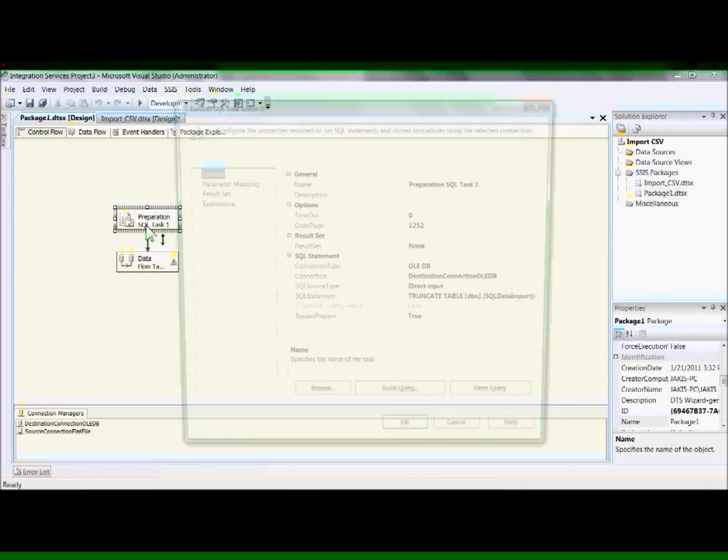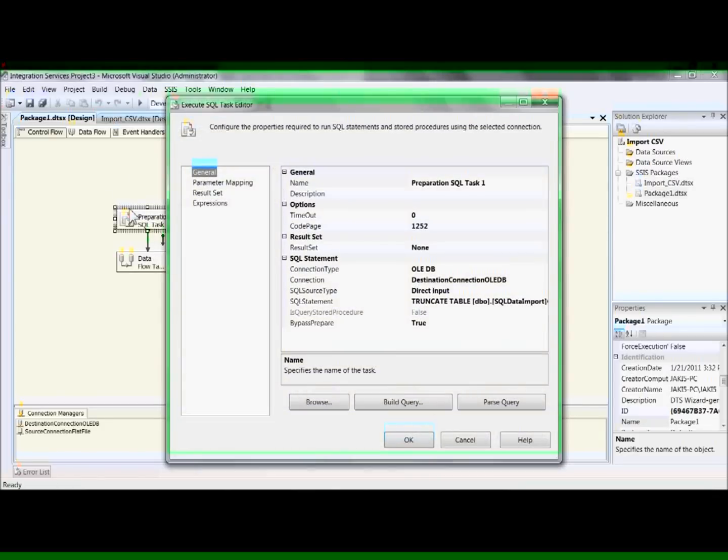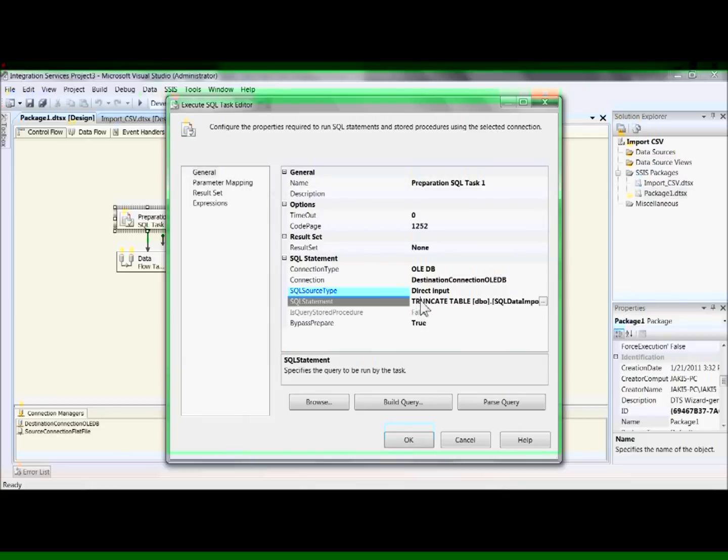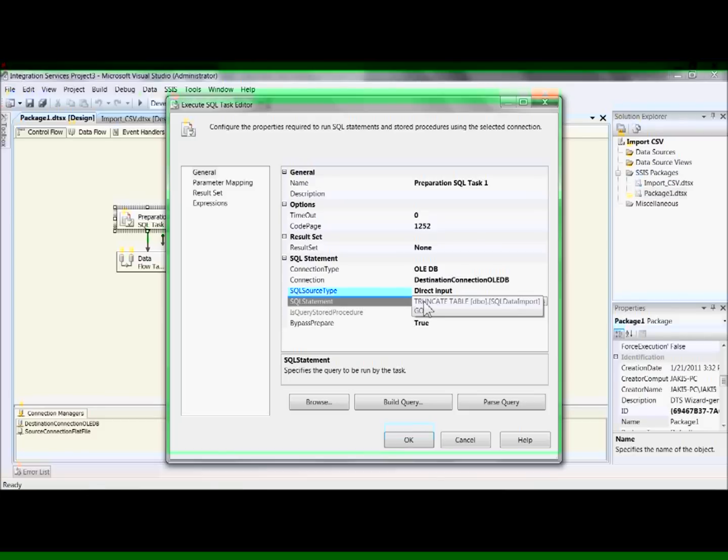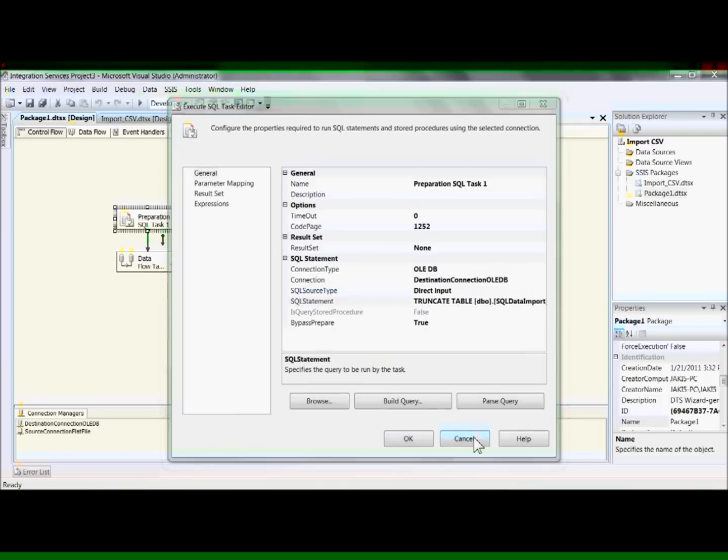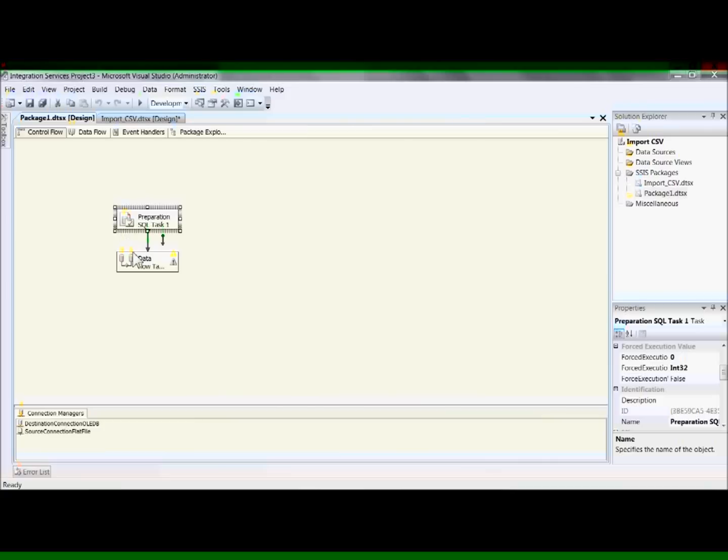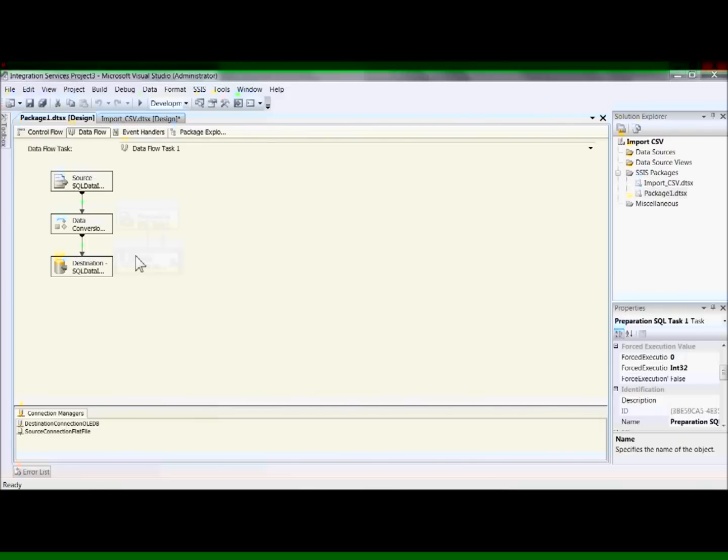And here's the package created all by itself by SQL Server and SSIS. The first step truncates your table and removes all the data. And the next is our data pump.